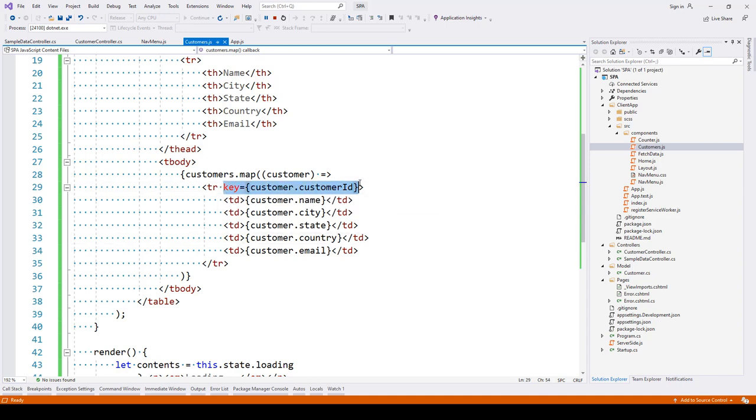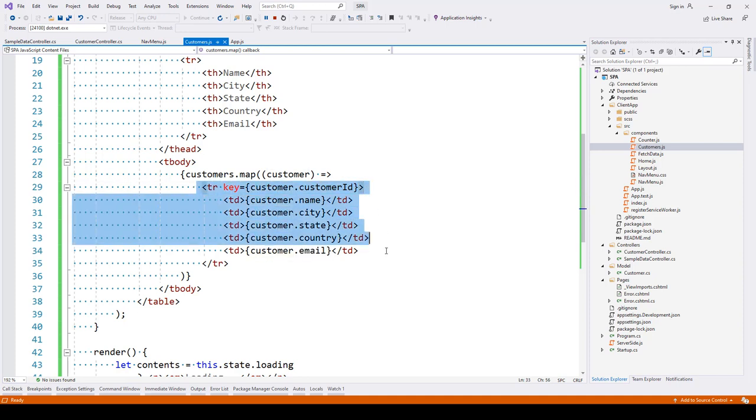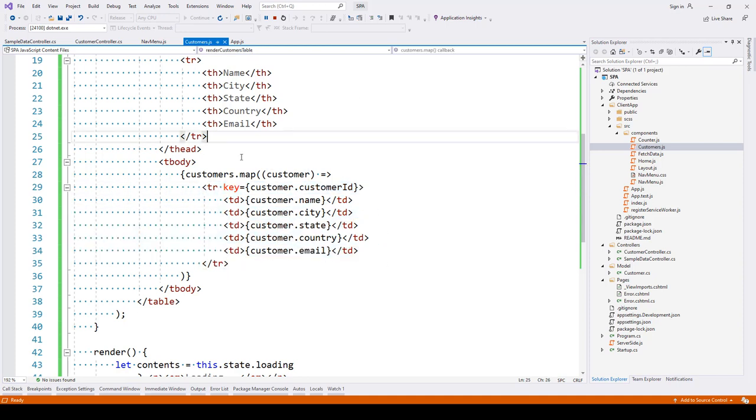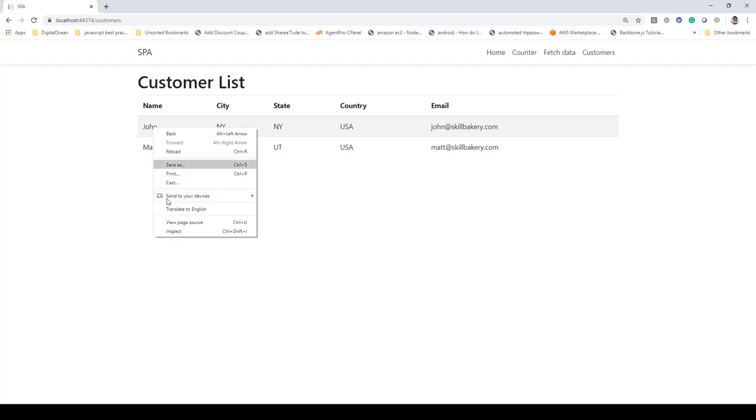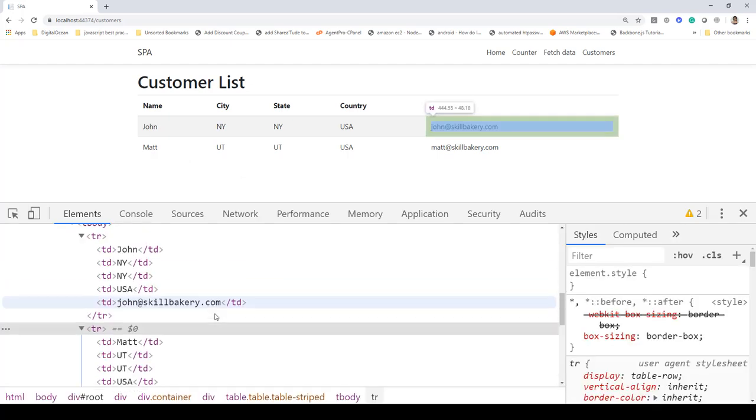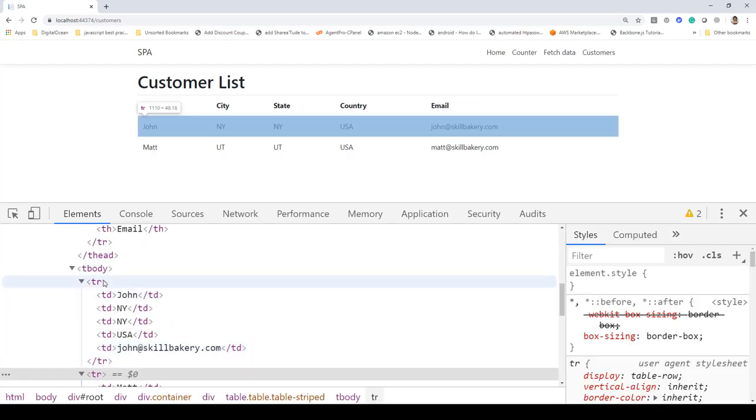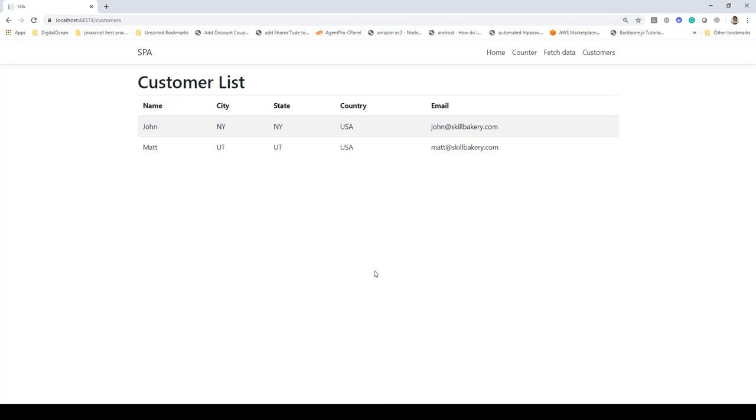When we run this, you'll notice the result appearing with name, city, state, country, and email. If I inspect this, you can see how the rendered HTML looks. That's how we display the data using our API from the database.